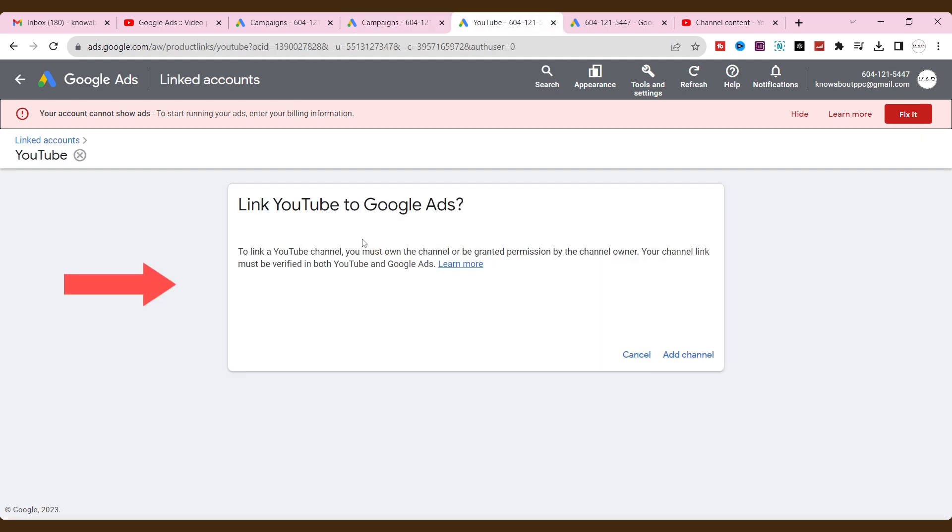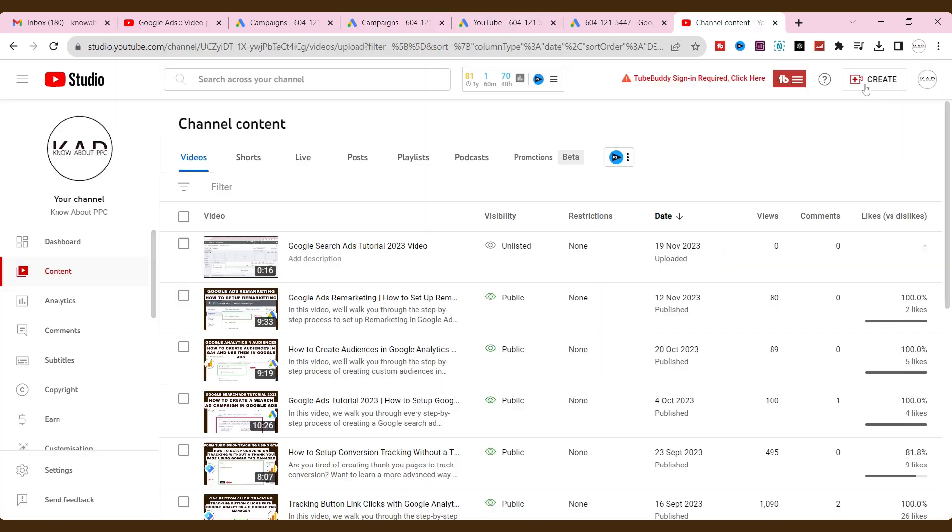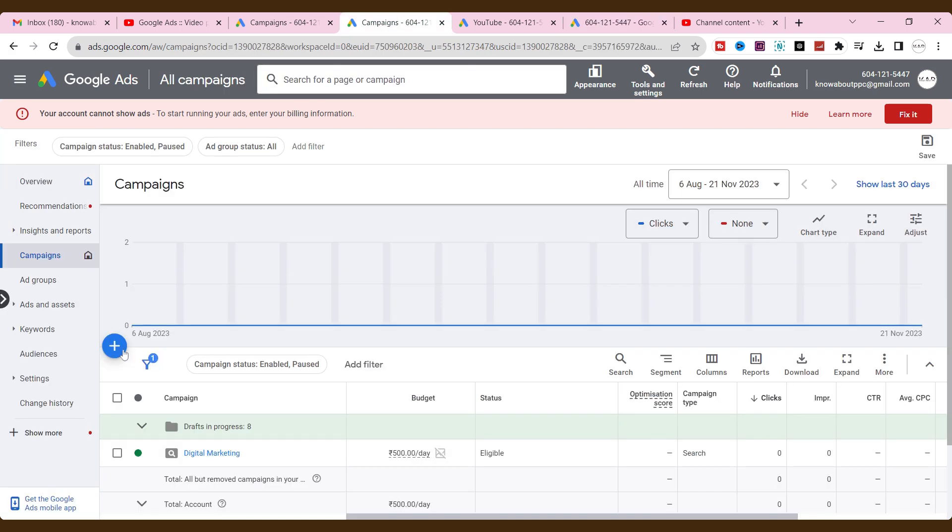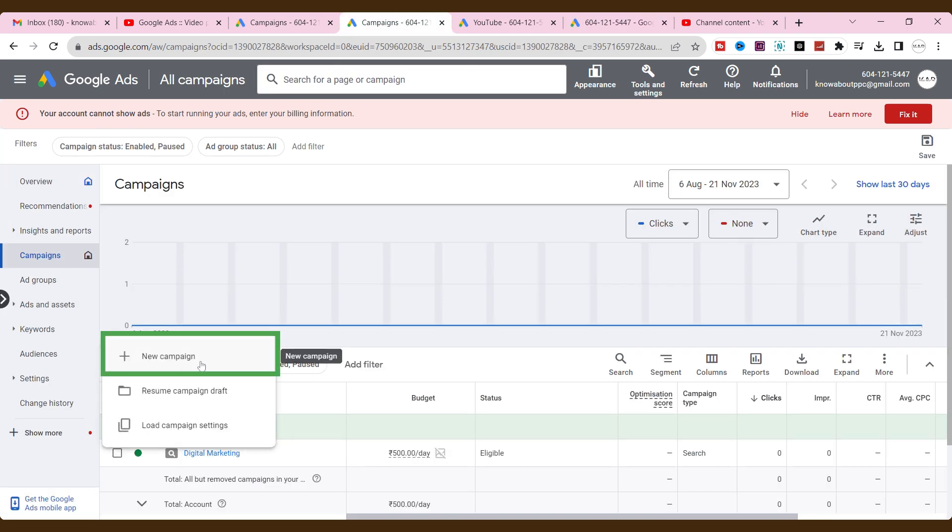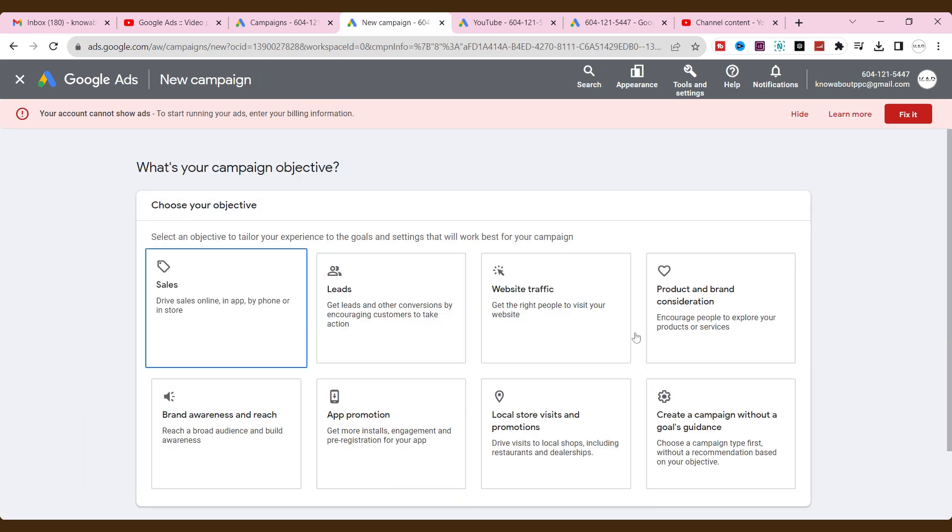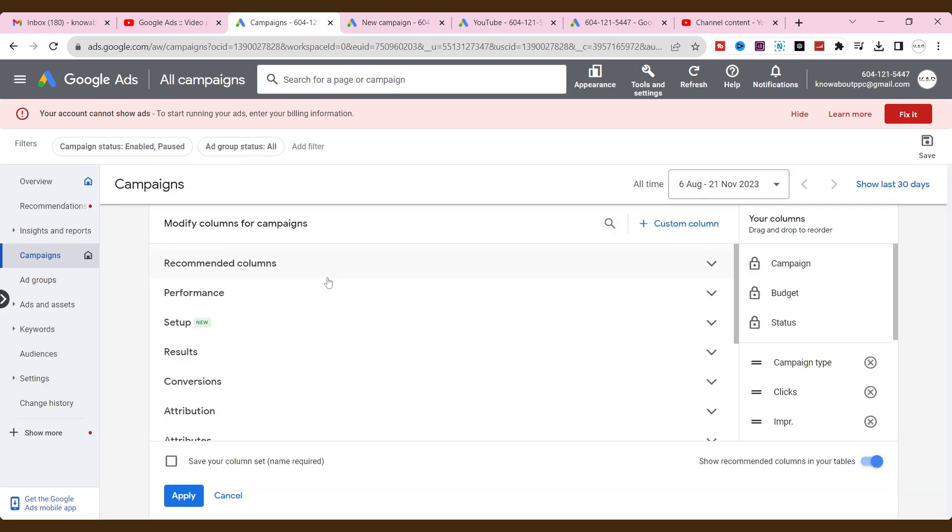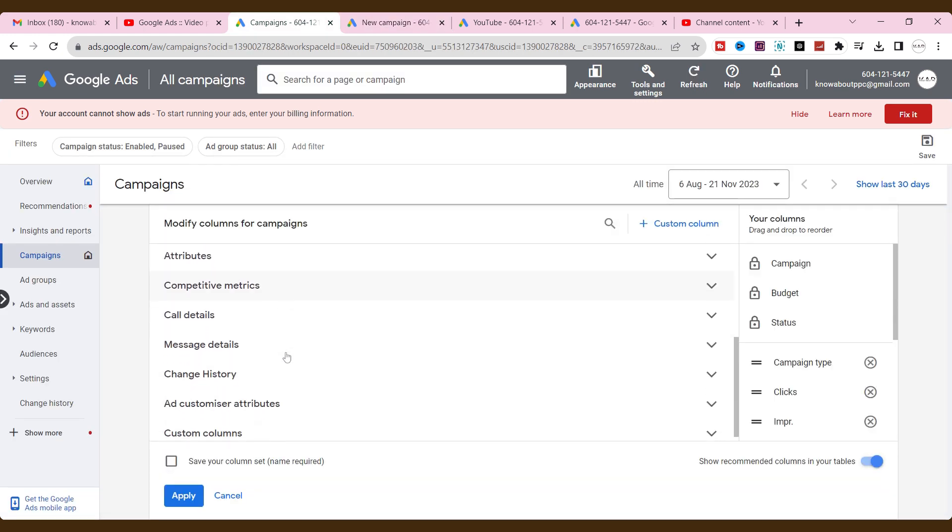First, link Google ads with a YouTube account. Upload your targeted video on the YouTube channel. Set up an audience on Audience Manager. Create a campaign based on objectives. Work on campaign settings. At last, enable a few columns to measure the data.